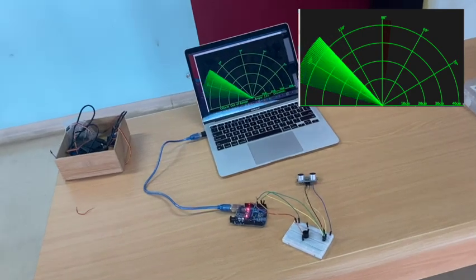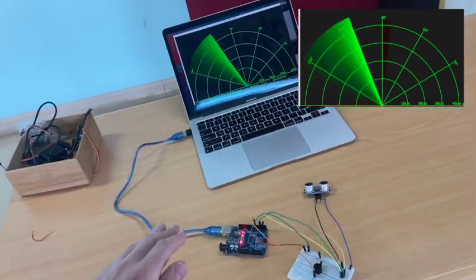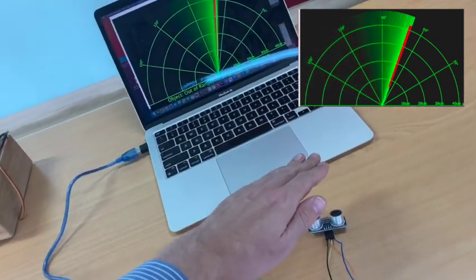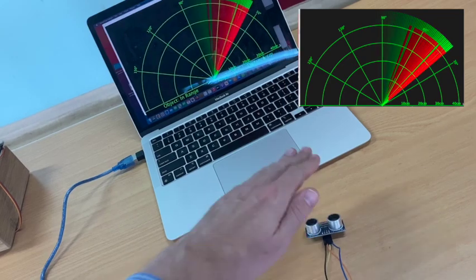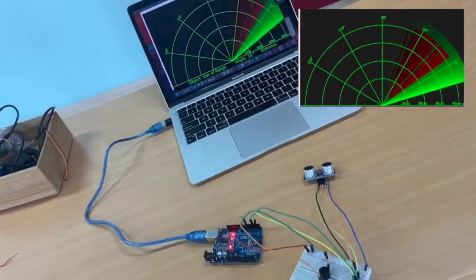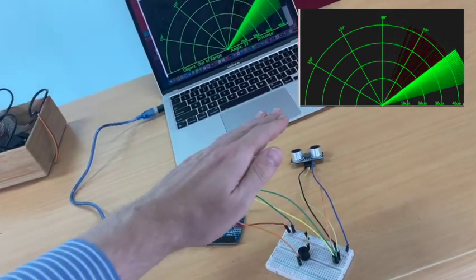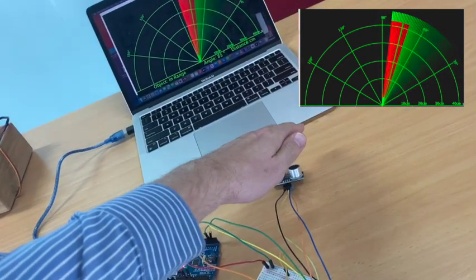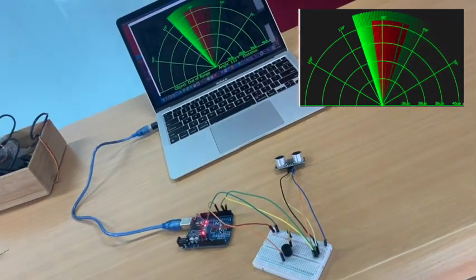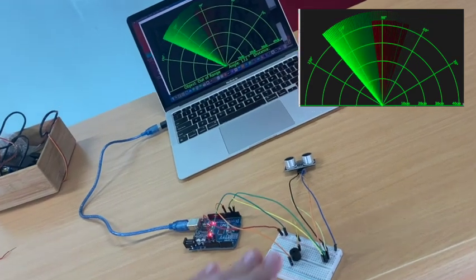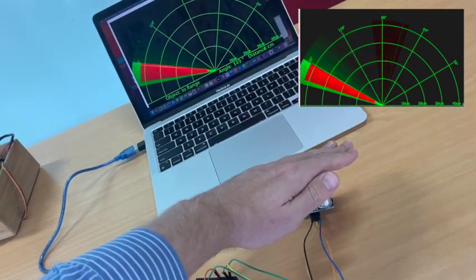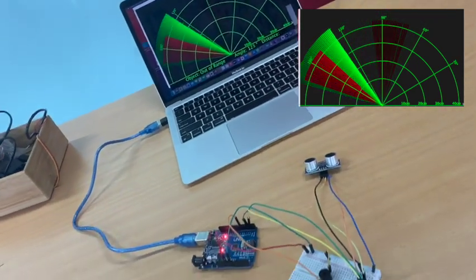In this tutorial, I will explain how you can build an Arduino radar which will detect objects using an ultrasonic sensor. We will use a program called Processing, which will show when objects are within range of the radar.